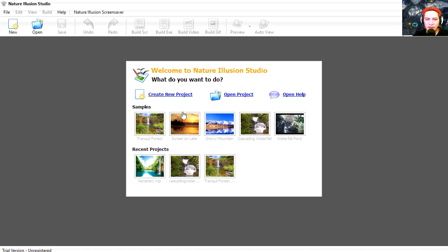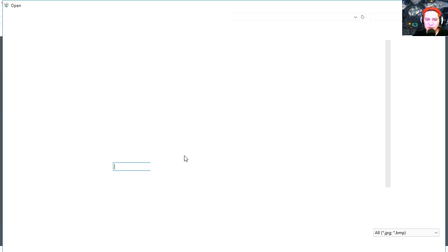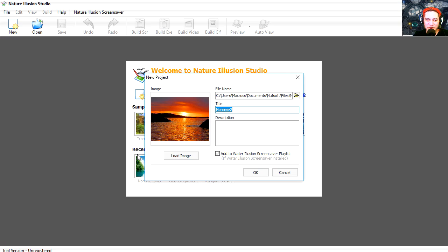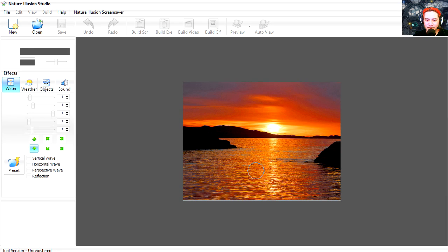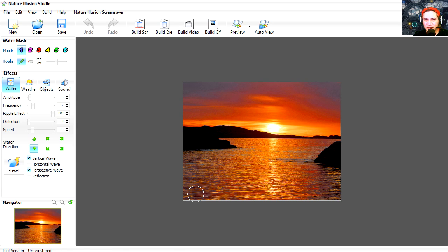Let's start a new project. This wants me to load an image, okay, so let's load an image. Luckily for us, I have downloaded some wallpapers from random websites. Let's load this sunset. Wow, it's a sunset. This program allows you to create animated sceneries.